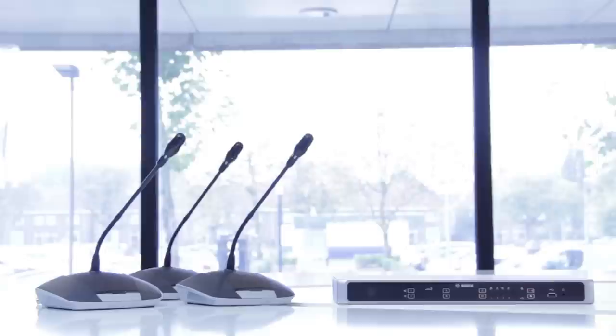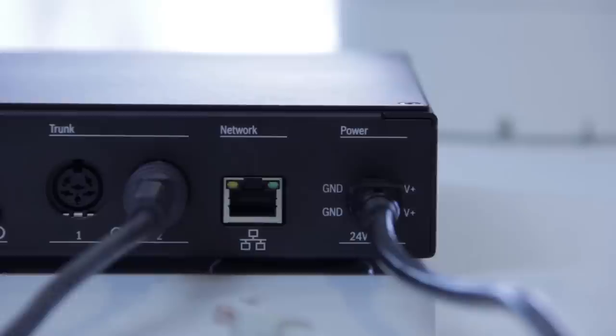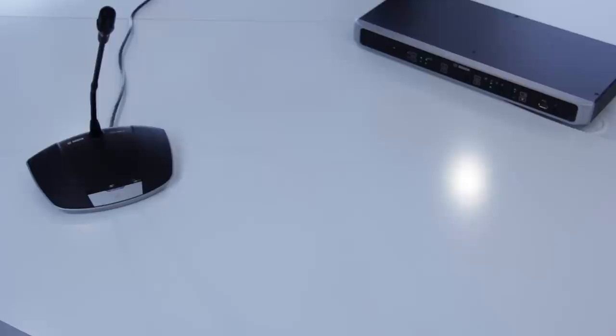The front panel of the control unit is language independent and intuitive to use, so you can quickly show your customers how to use the system. On the rear side of the control unit, simply plug in the power source and connect the first discussion device. Further discussion devices are connected via a daisy chain connection.